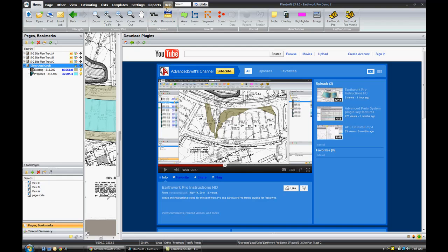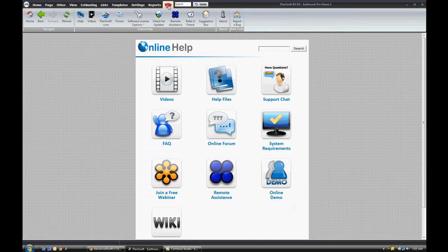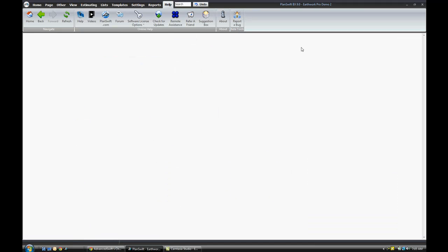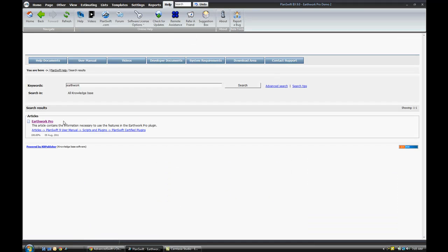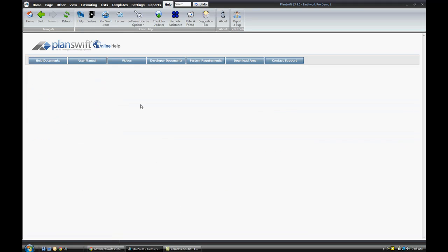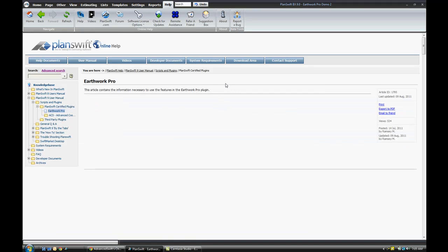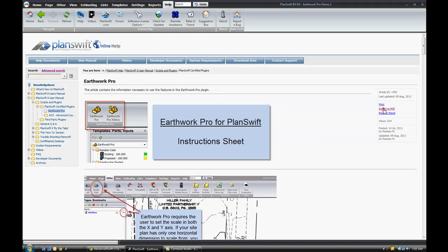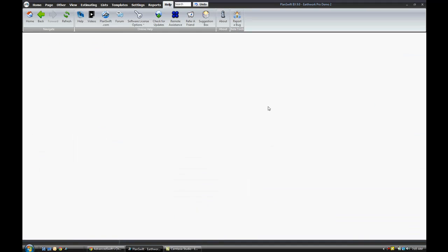Also if you want written instructions, you can go to the help tab in PlanSwift. Click on the home button, and in the search bar just type in the word Earthwork. Go ahead and click search, and it will pull up an article here for Earthwork Pro. Then you can read it here or you can click export to PDF and save a copy and print that PDF from here if you choose.